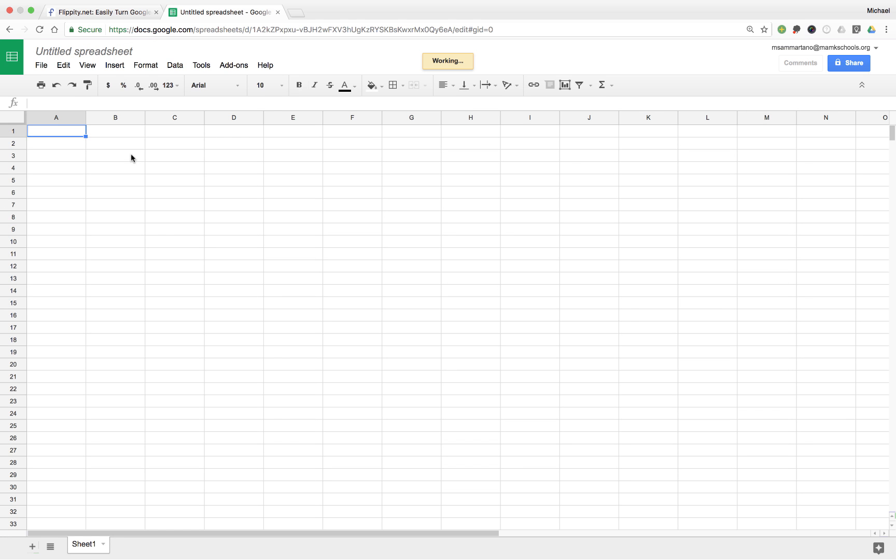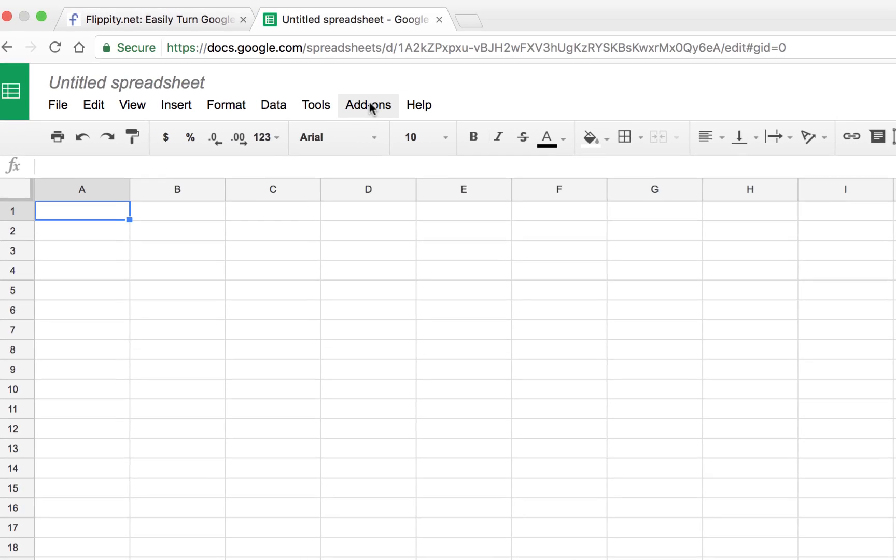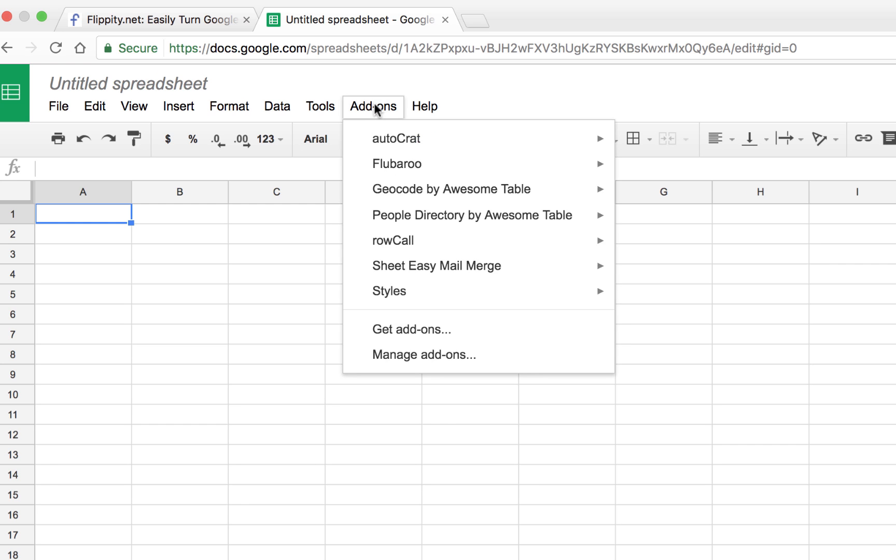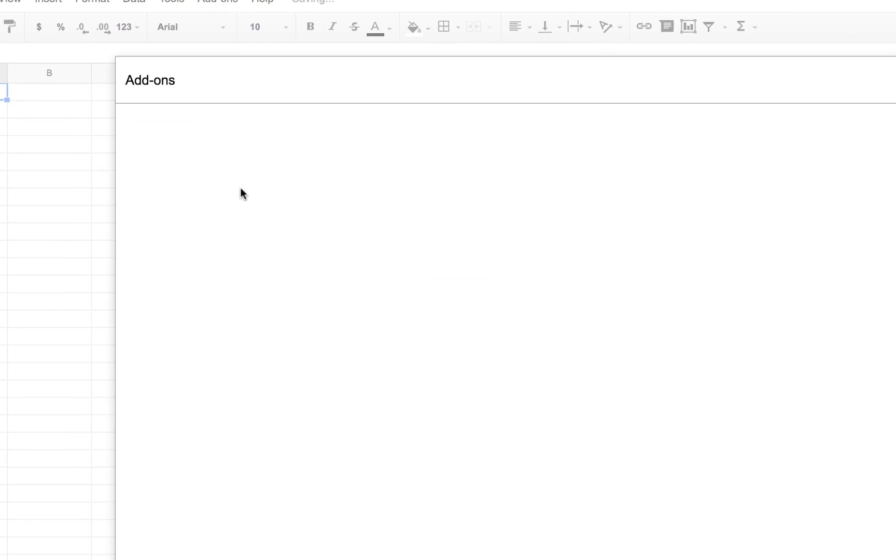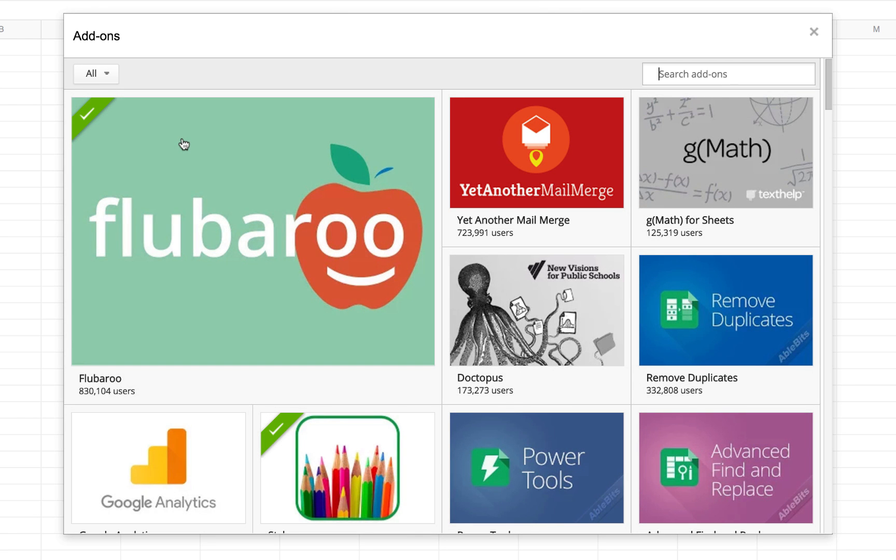Now what's nice is that Flippity has created an add-on for Google Sheets that will add the template directly in for you. All you're going to need to do is change the information to whatever you need for your class. So first we need to install that add-on, and we can do so by tapping on Add-ons and Get Add-ons.